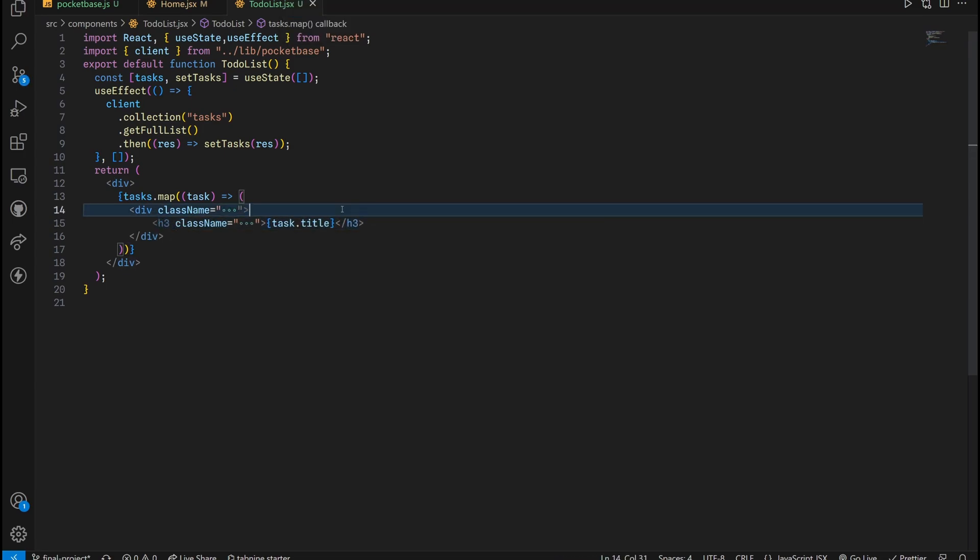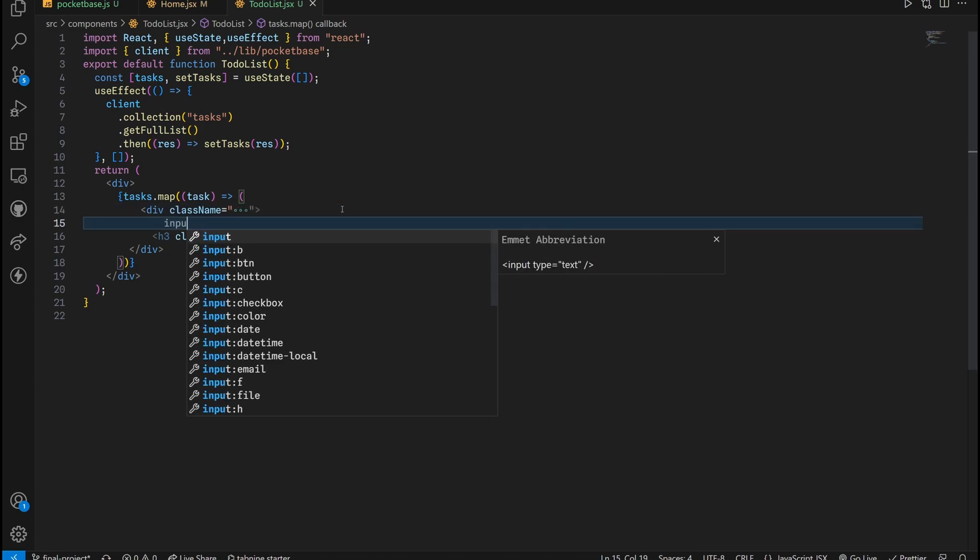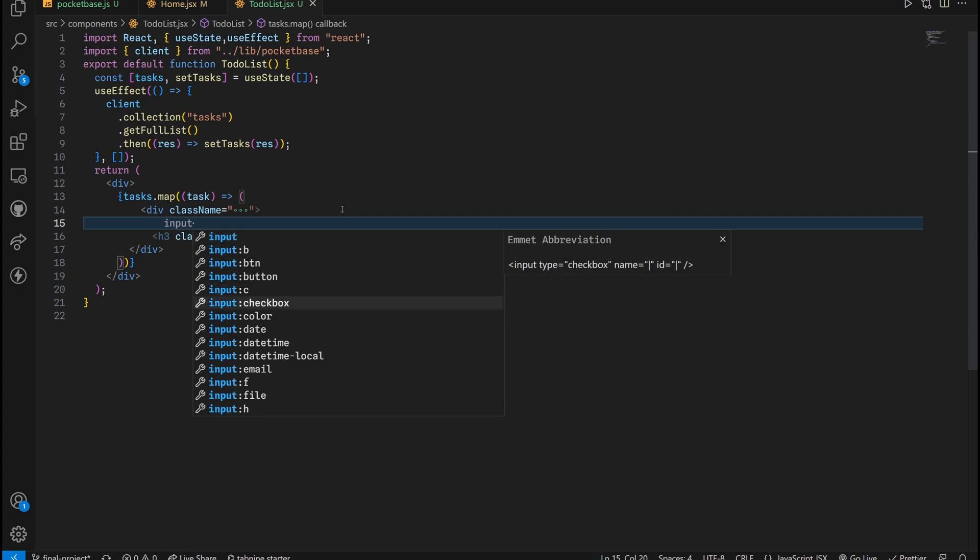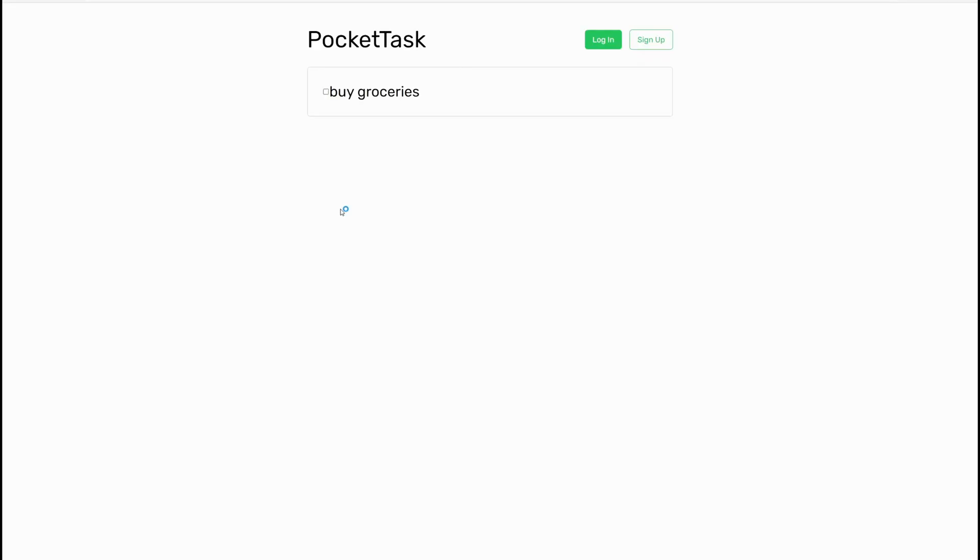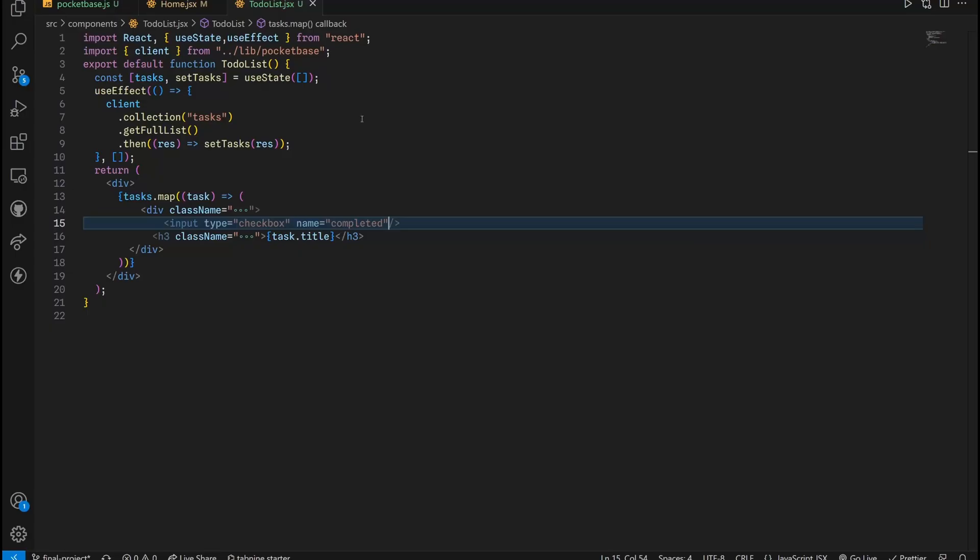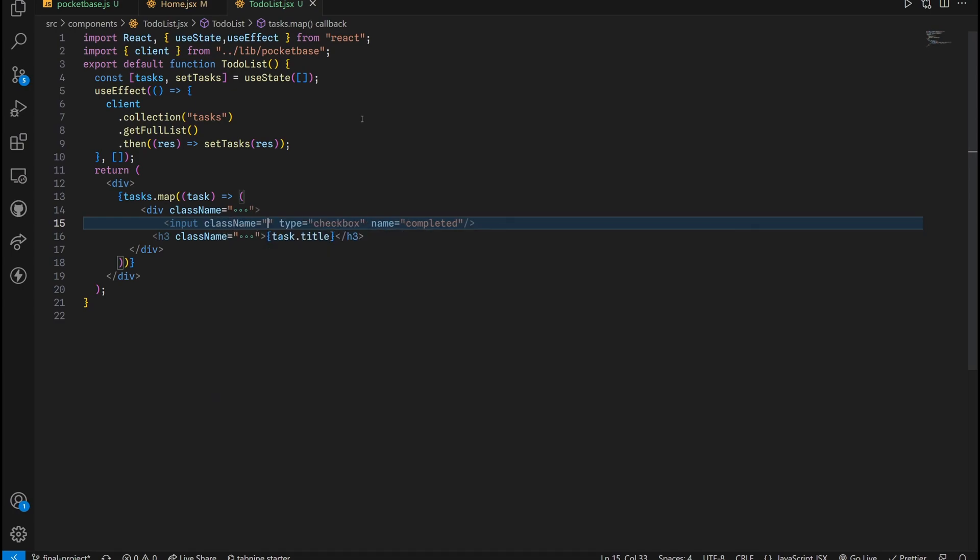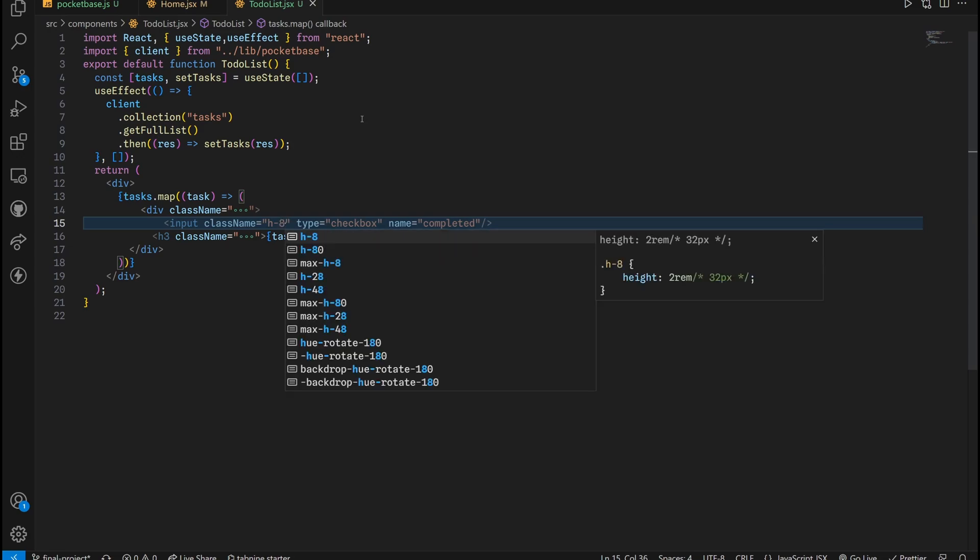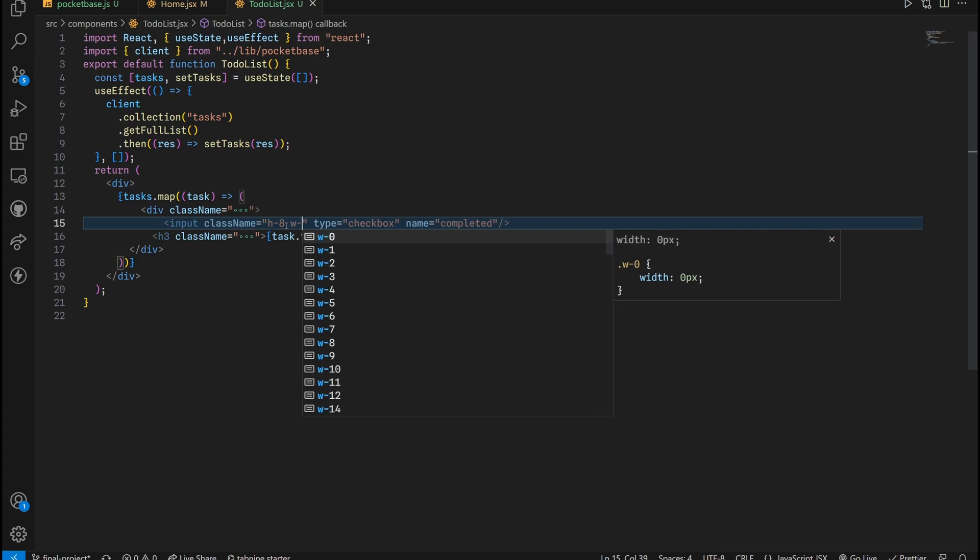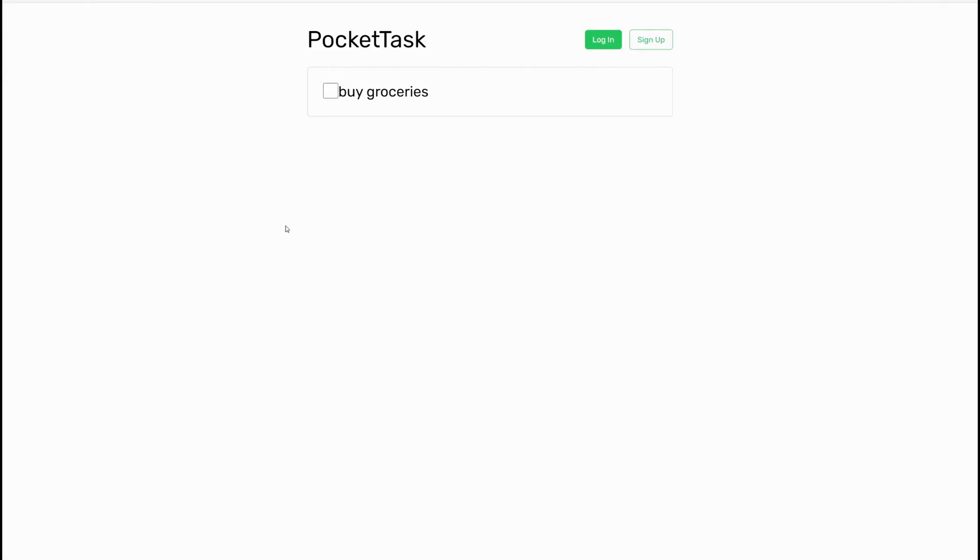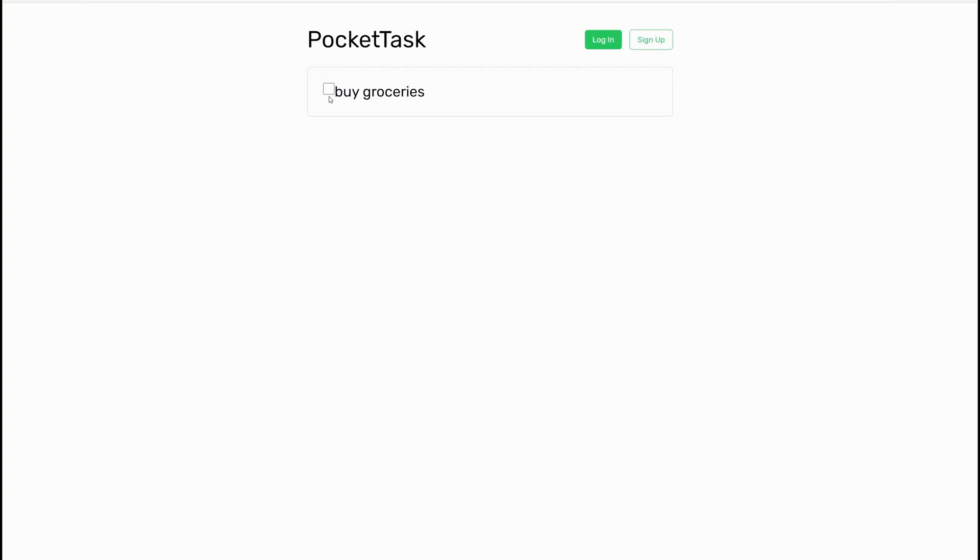Above this tag, we're going to put in an input tag, which is going to be a checkbox. Input colon checkbox, hit enter. Name is going to be completed in this case. We don't need an ID. As you can see, we have one right here, but it's too small. So we are going to put in a class name of essentially a height of 8. A factor of 8 is like 2rem, and then the width of 8rem as well. That is too big, so we're going to give it a 6 and 6.